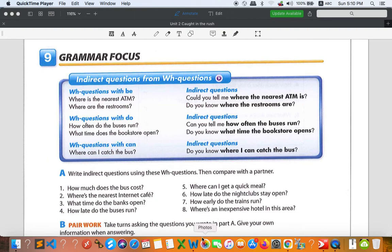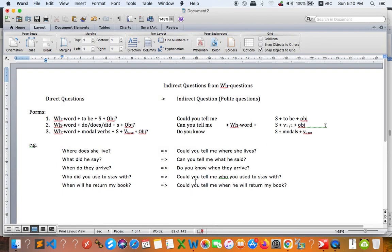Let me bring you to the handout I prepared for you. We have direct questions and indirect questions. A direct question is one that you ask the person directly. With indirect questions, we try to make it more polite by adding 'could you', 'can you', or 'do you know'. Whenever you add one of these expressions, your question becomes more polite — that's what we call an indirect question.